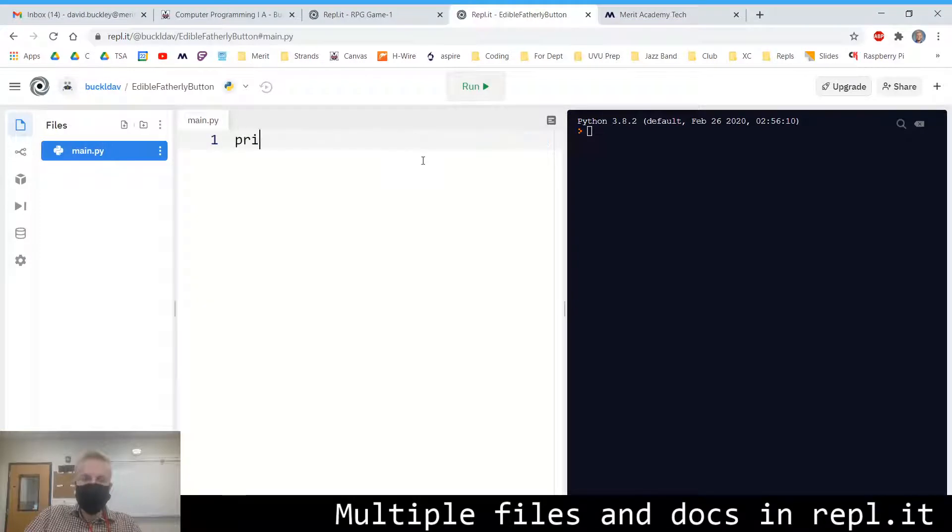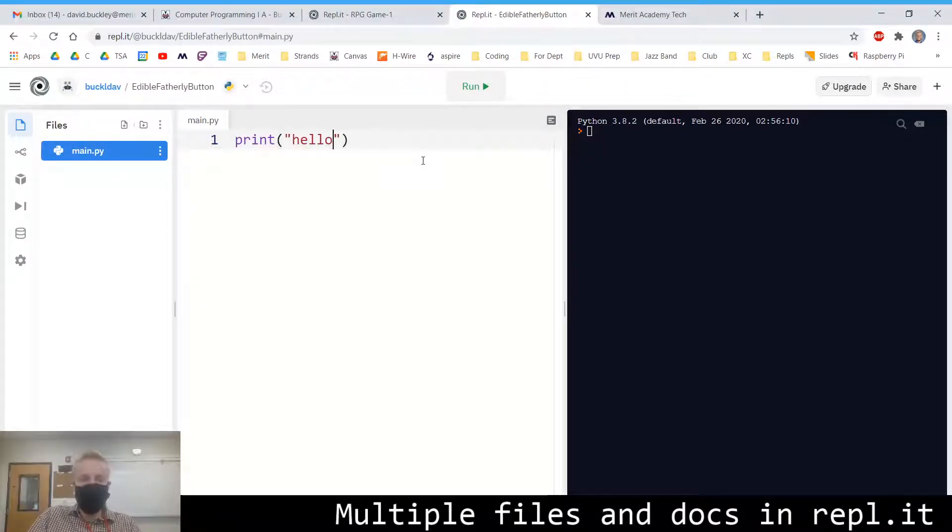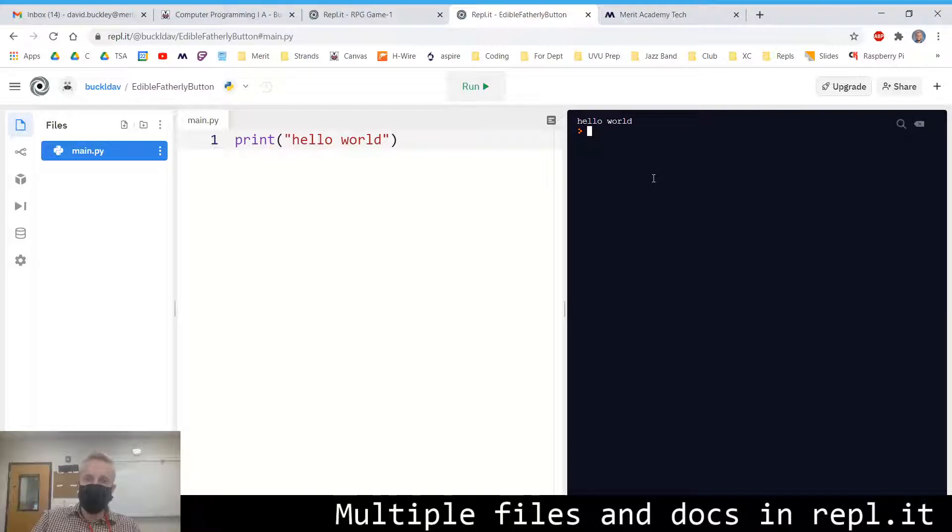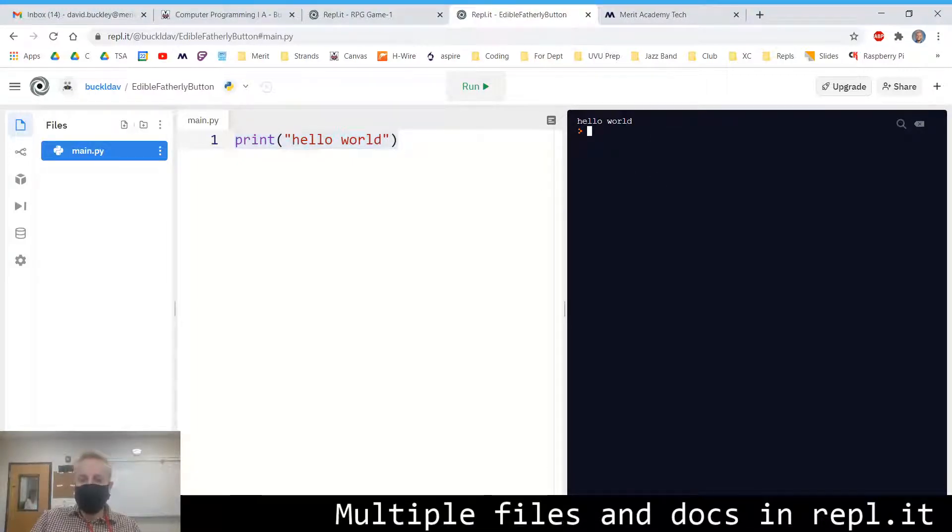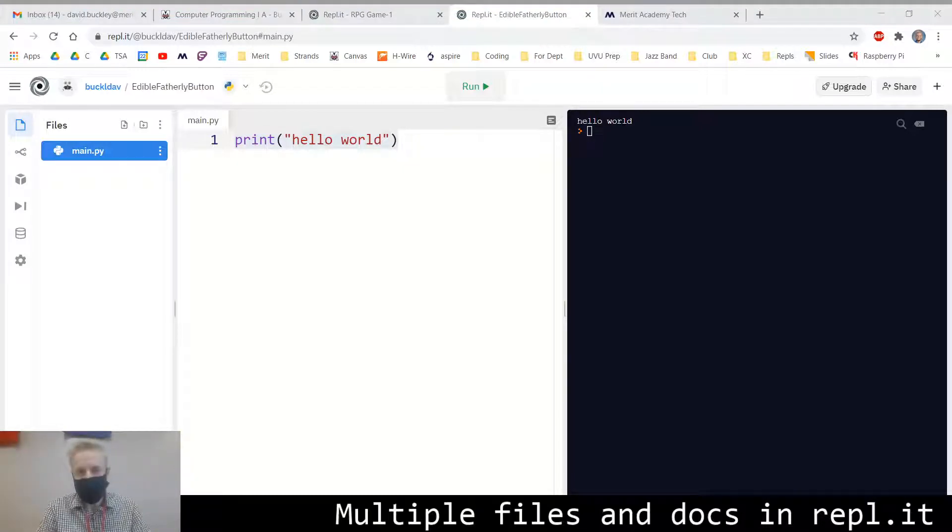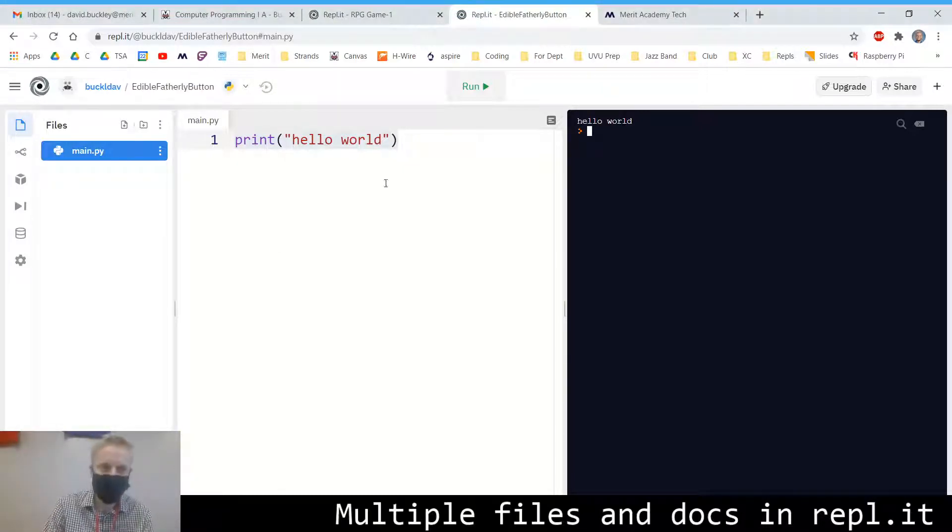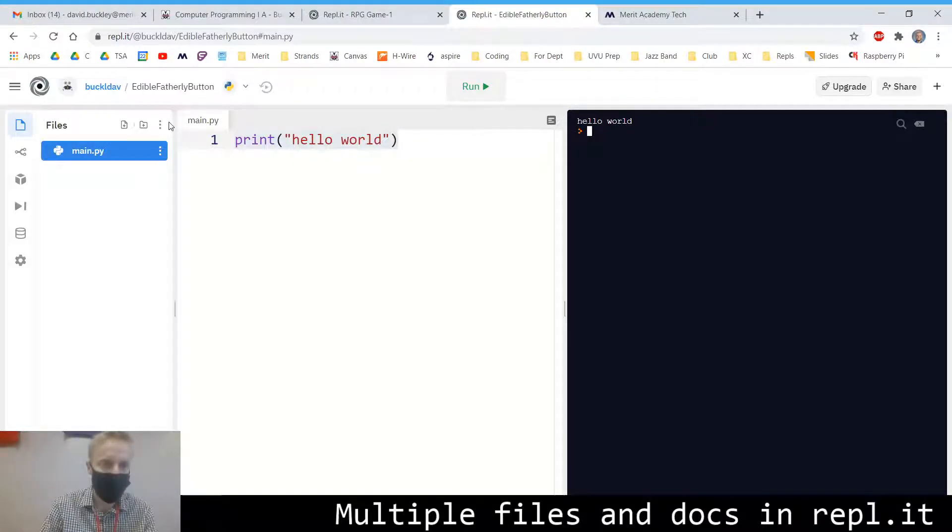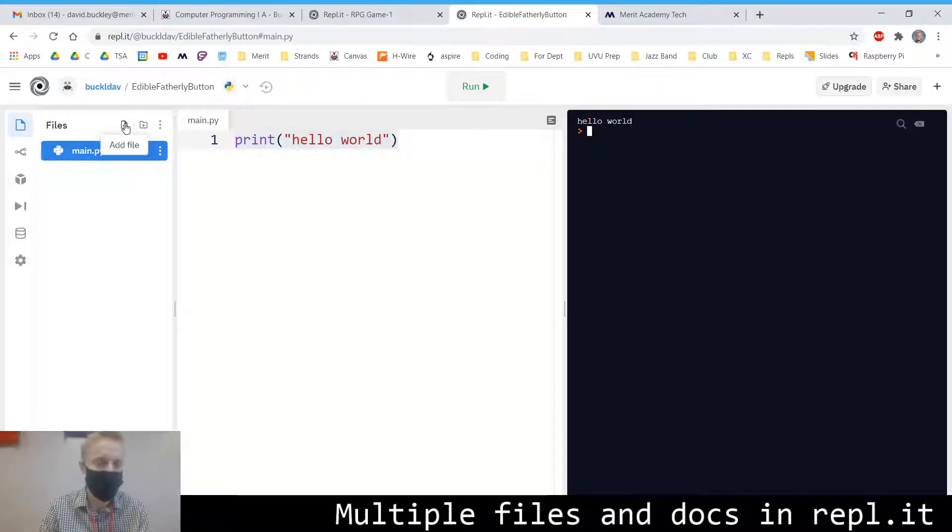You'll notice that we have a main.py file. You don't have to type this line in. It's just to show you how the program runs. You put your code here and then you run it here. And because this project's going to be a little bigger than ones we've done in the past, we're actually going to create a couple files.